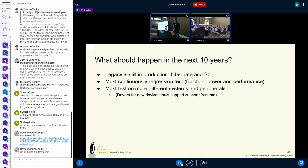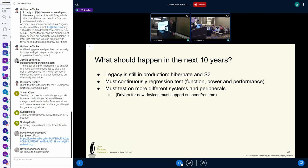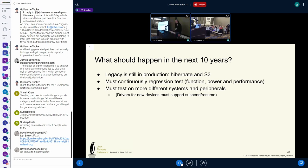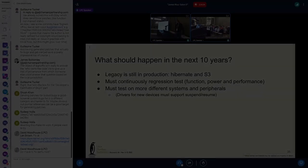Are we out of time? Okay. You know Raphael, you know me — catch us in the hallway. Thank you very much.